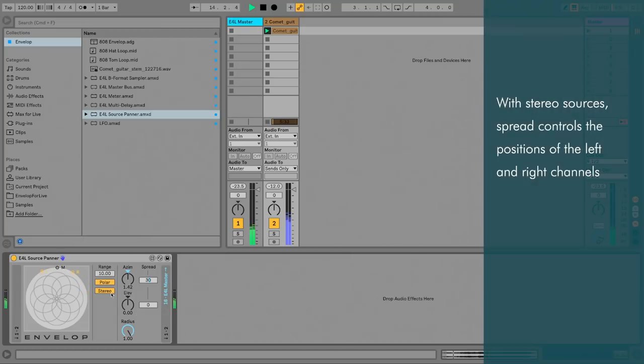We can work in stereo or mono, and for stereo sources, a spread control positions the left and right channels independently.